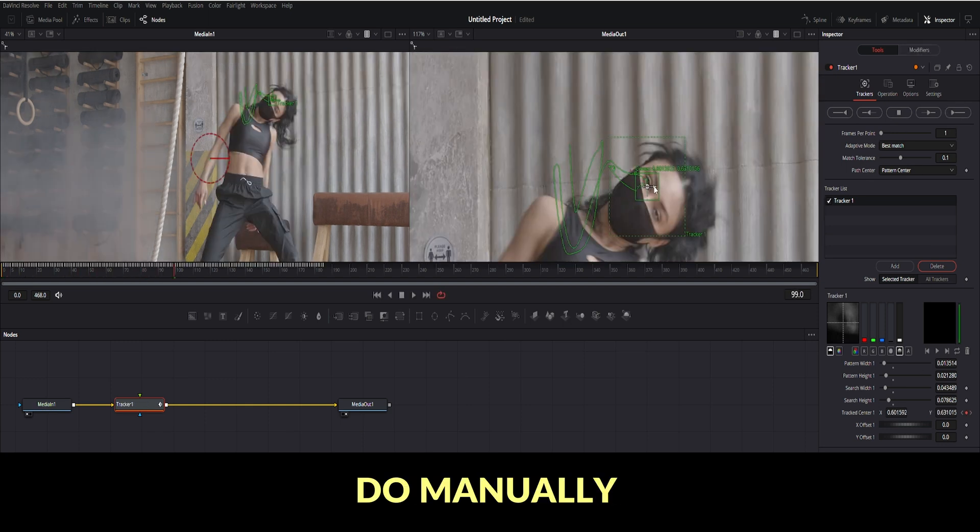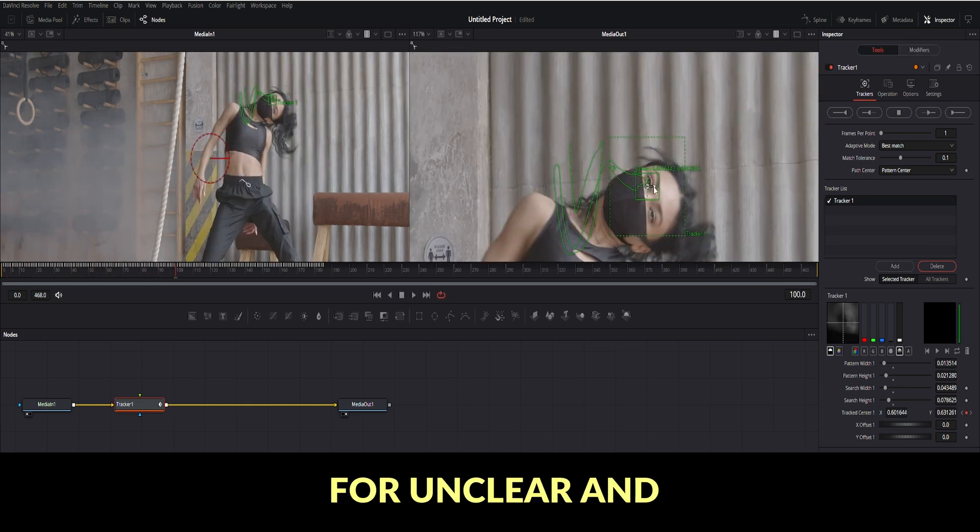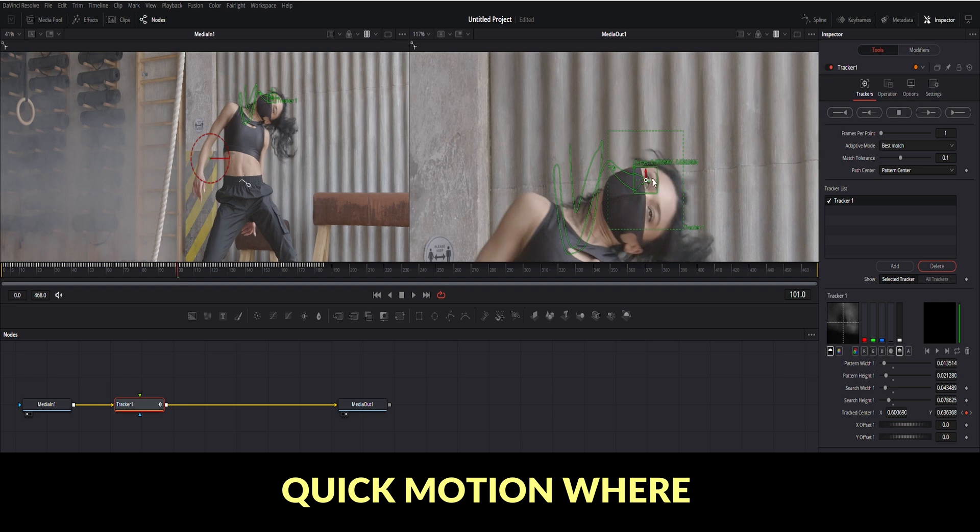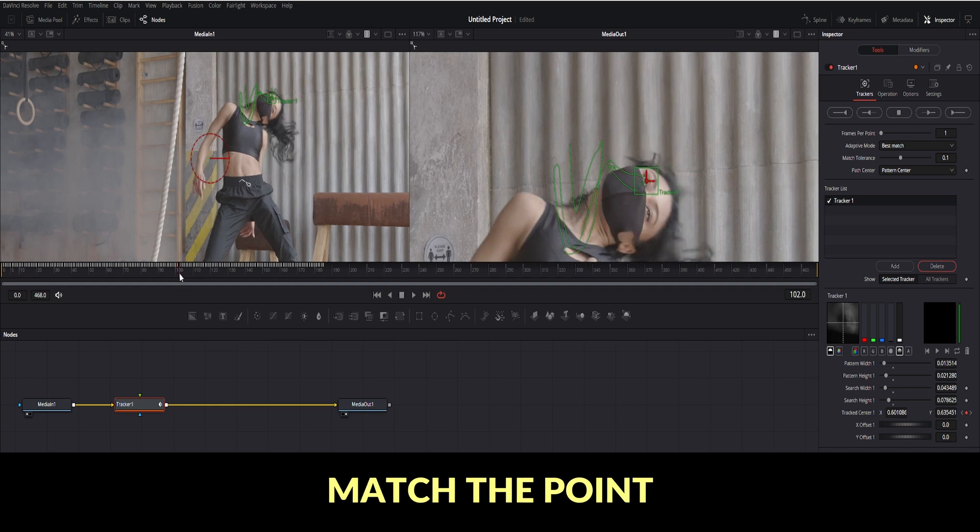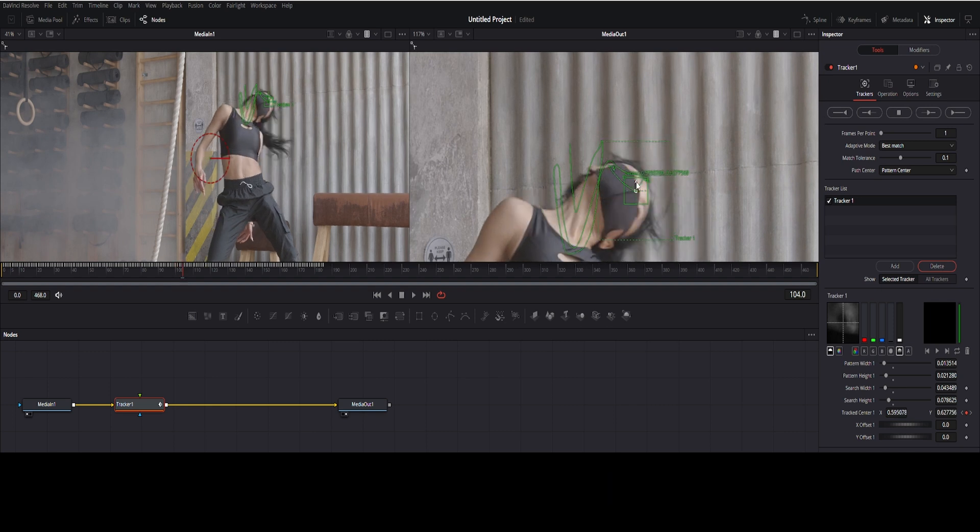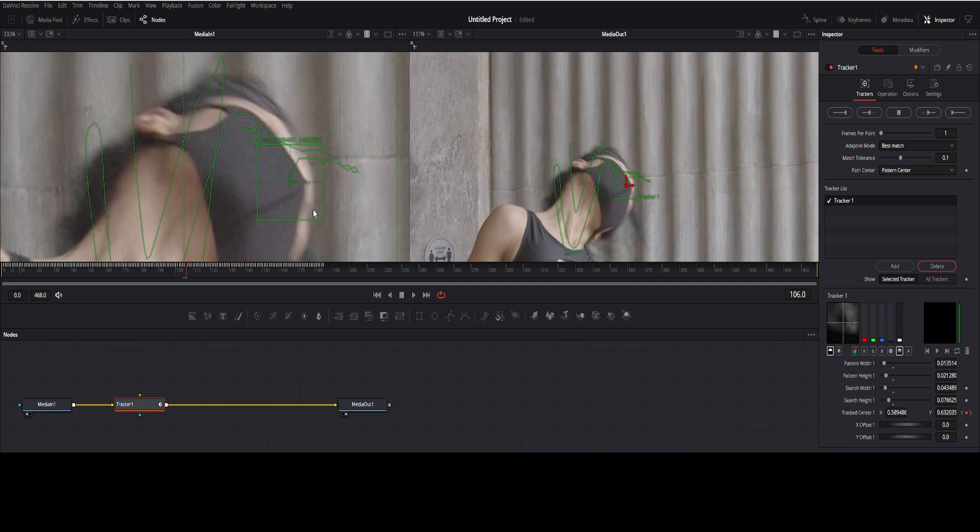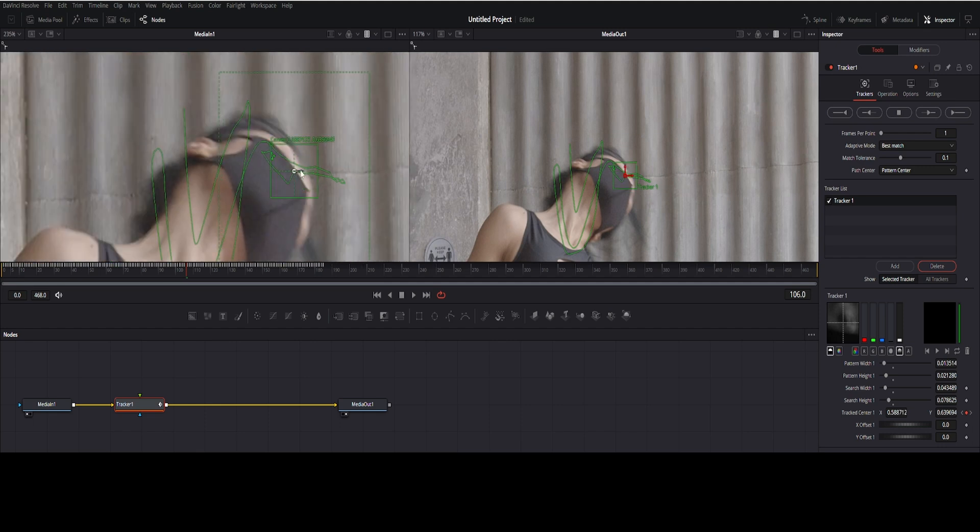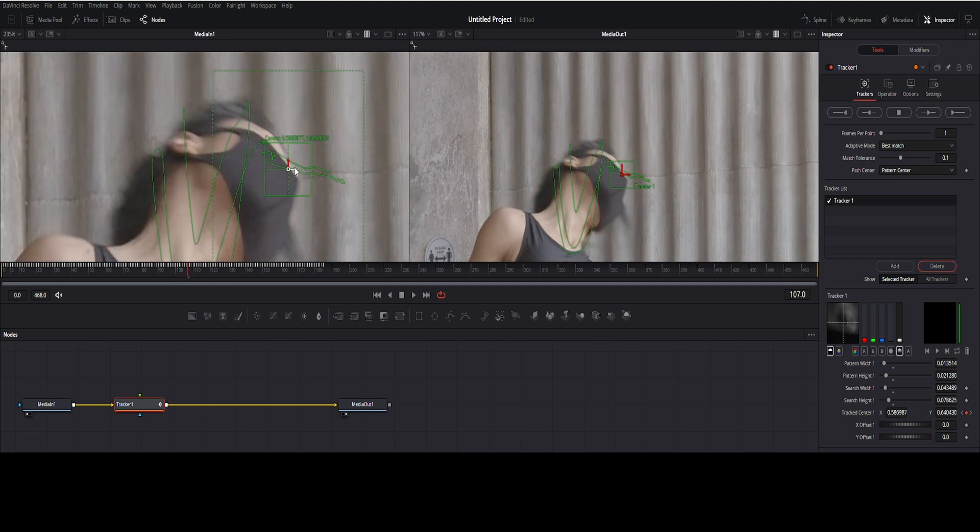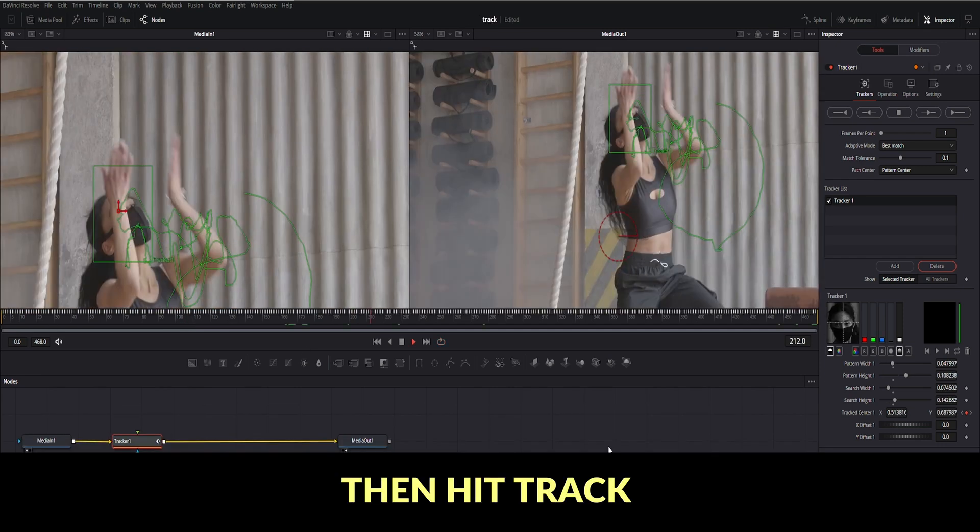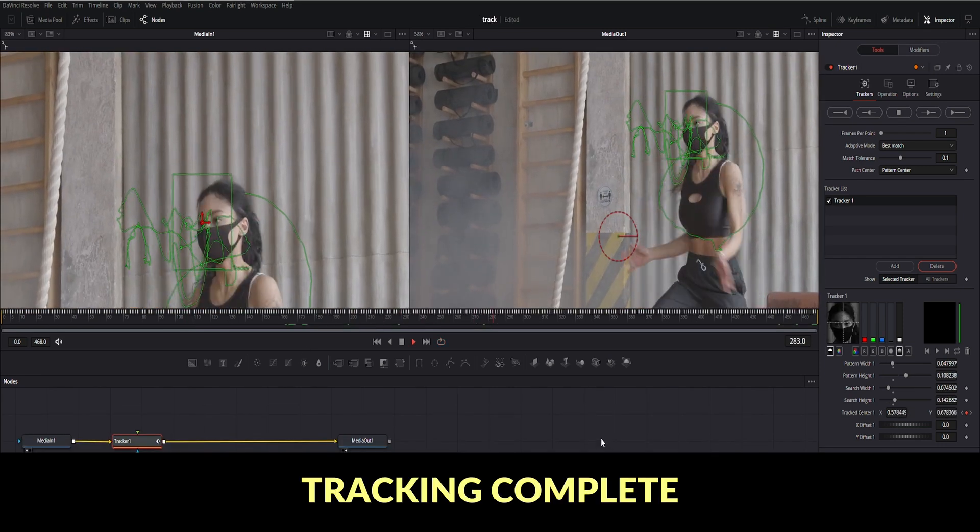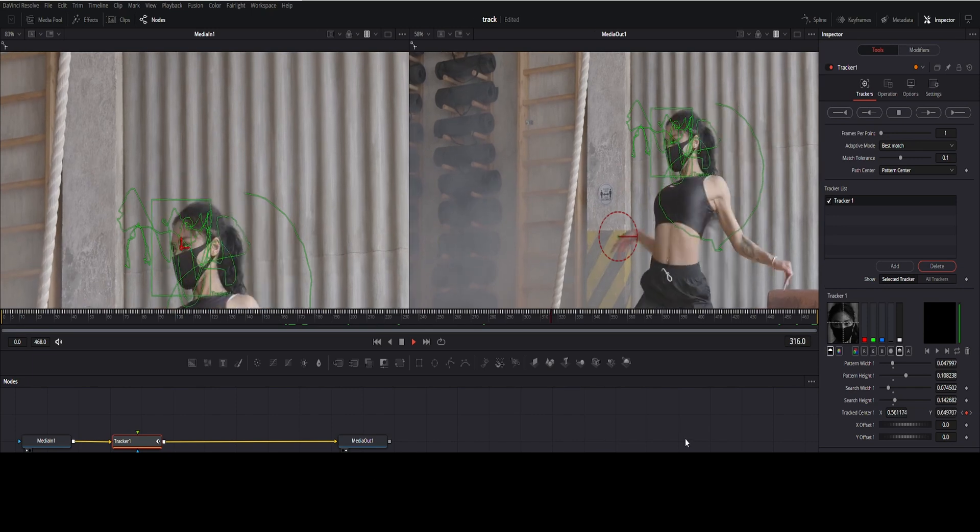Do manually for unclear and quick motion where track not match the point. Then hit track forward again. Now tracking complete.